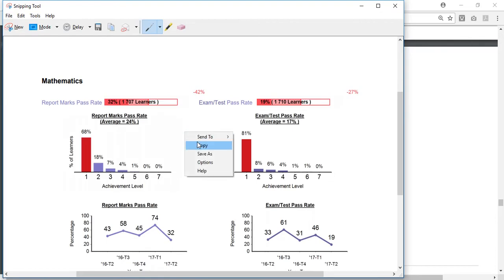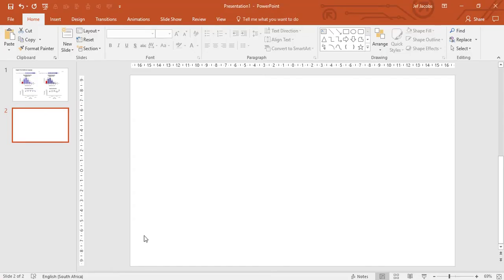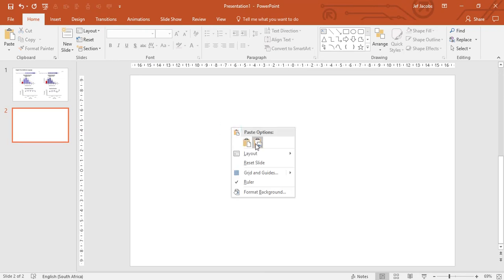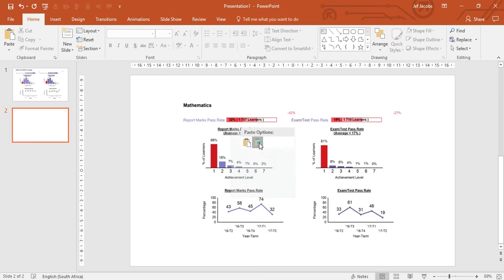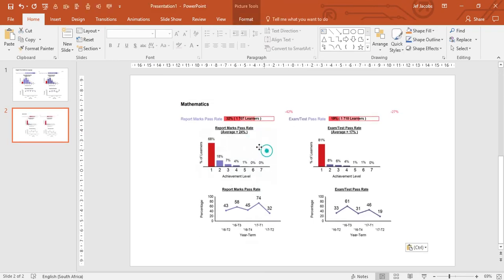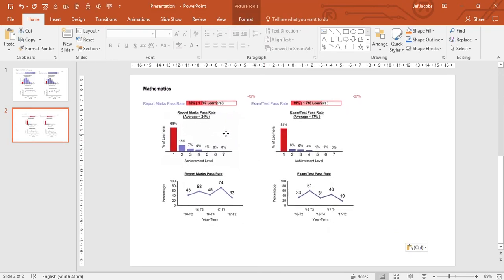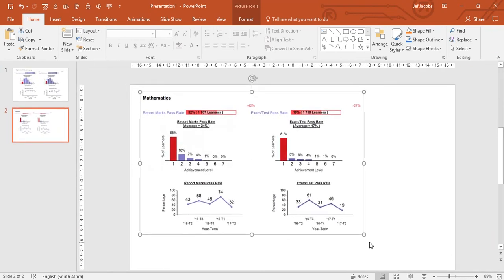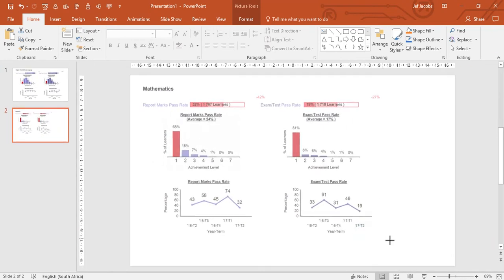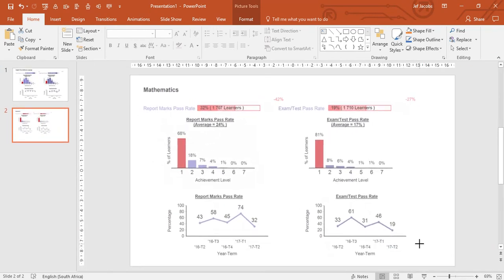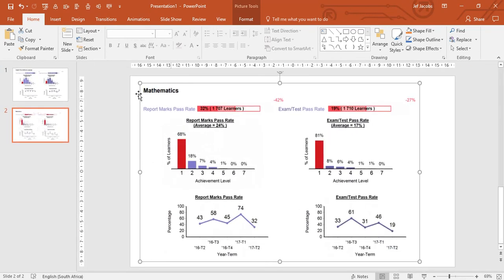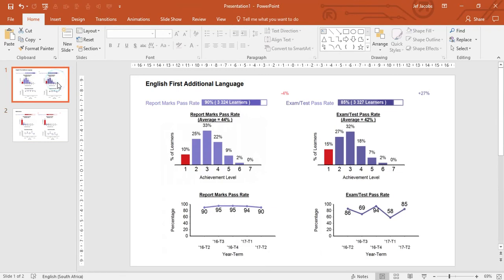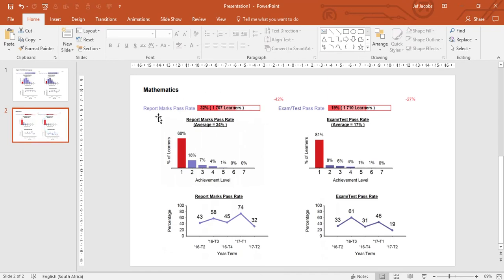Right click, select copy. I then open up my PowerPoint, right click, select paste. I'll then just drag it and enlarge it like that. Now I have an English first additional language subject analysis for grade 11 as well as a mathematics subject analysis.